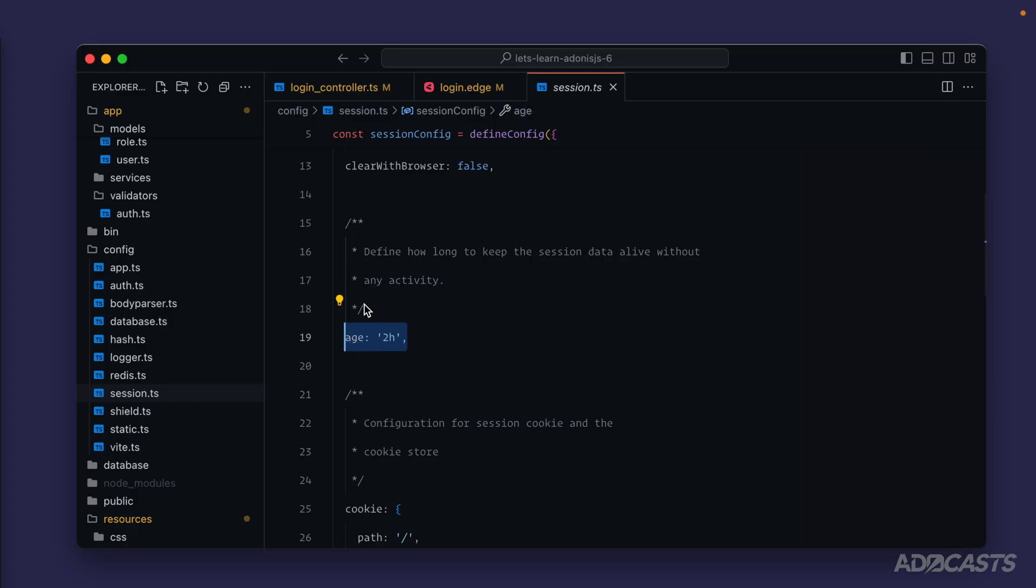So from our last point of activity with an application it will expire the session two hours after that point in time. So it's two hours of straight inactivity then it will expire out the session and that's for sessions as a whole not just your authenticated user. So if you're storing information within a session it will apply to that as well.